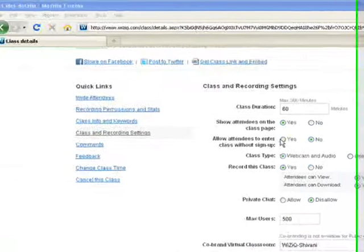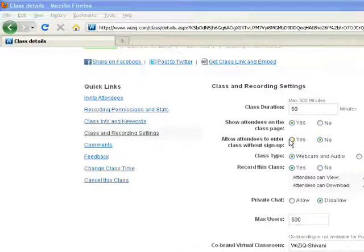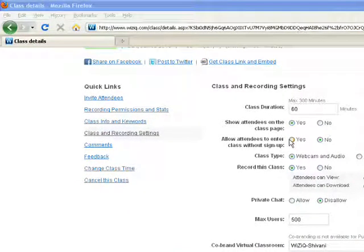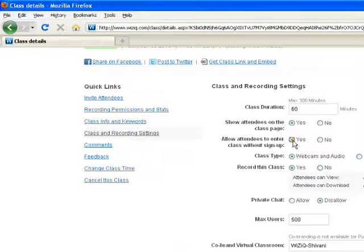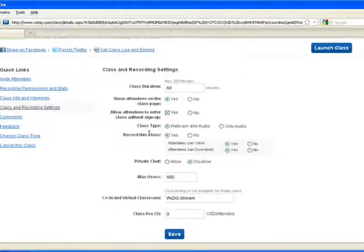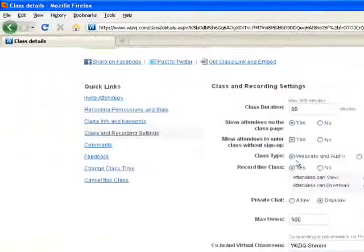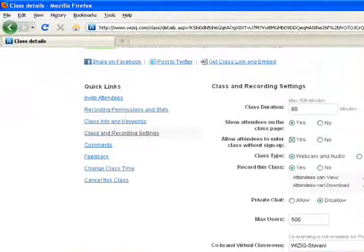Being a premium teacher on WizIQ, you can allow your students to enter the virtual classroom without signing up. You can select to Yes for this. You can change the class type whether you would like to schedule an audio and video class or audio class.